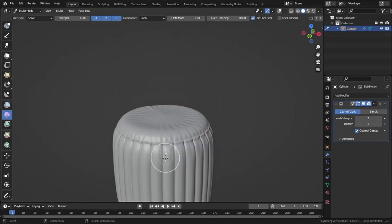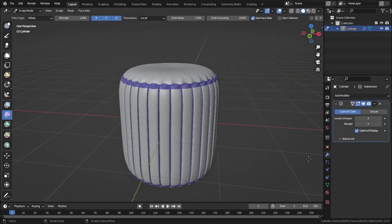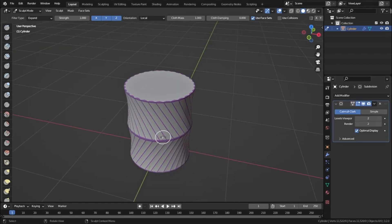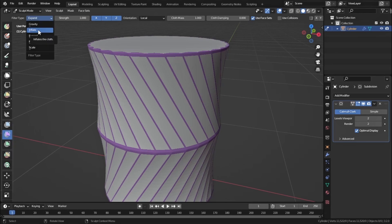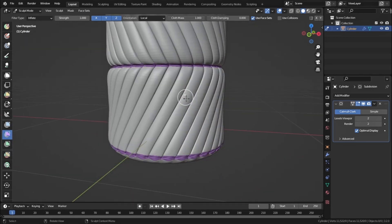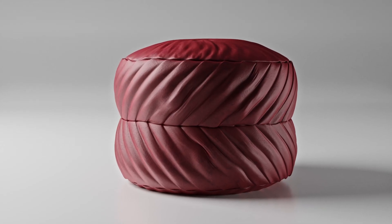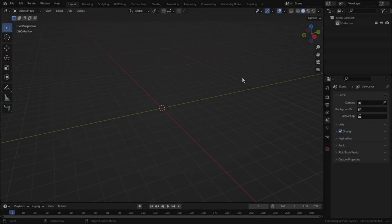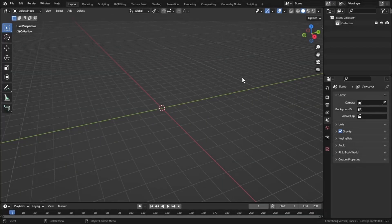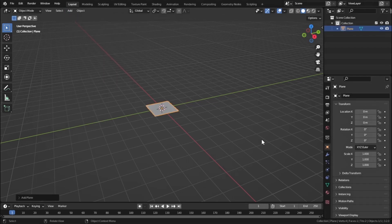Hello guys, in this tutorial I will show you how to use the cloth filter tool in Blender, and at the end of this video I will show you how I created this cool furniture with the cloth filter. Let's get started. Here's our empty scene, so let's add in a mesh and a plane.